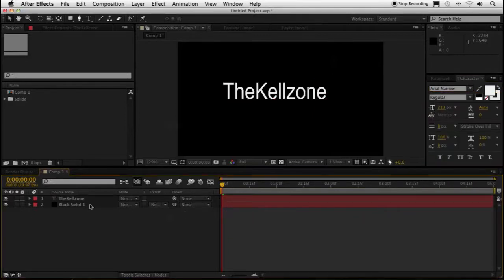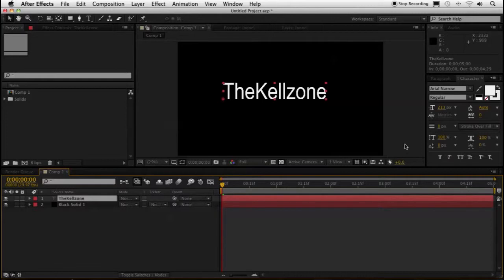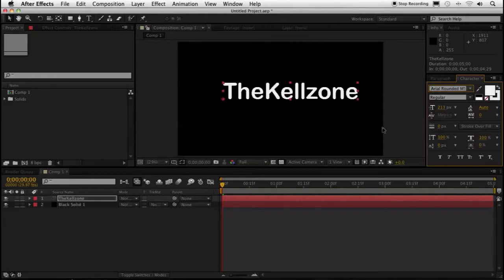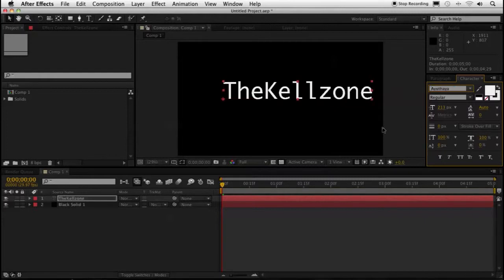Highlight your text layer and then go to the character tab and highlight your font. Next, hold down the shift key and use either the up or down arrow to scroll through the fonts. Now, I'm up here in the A's, so I'm going to use the down arrow.